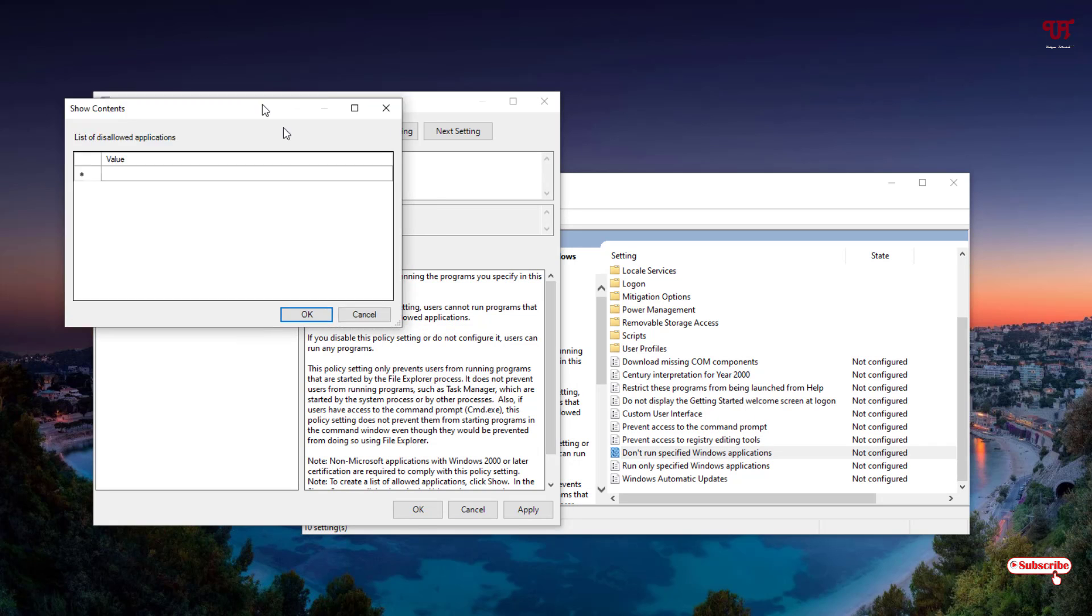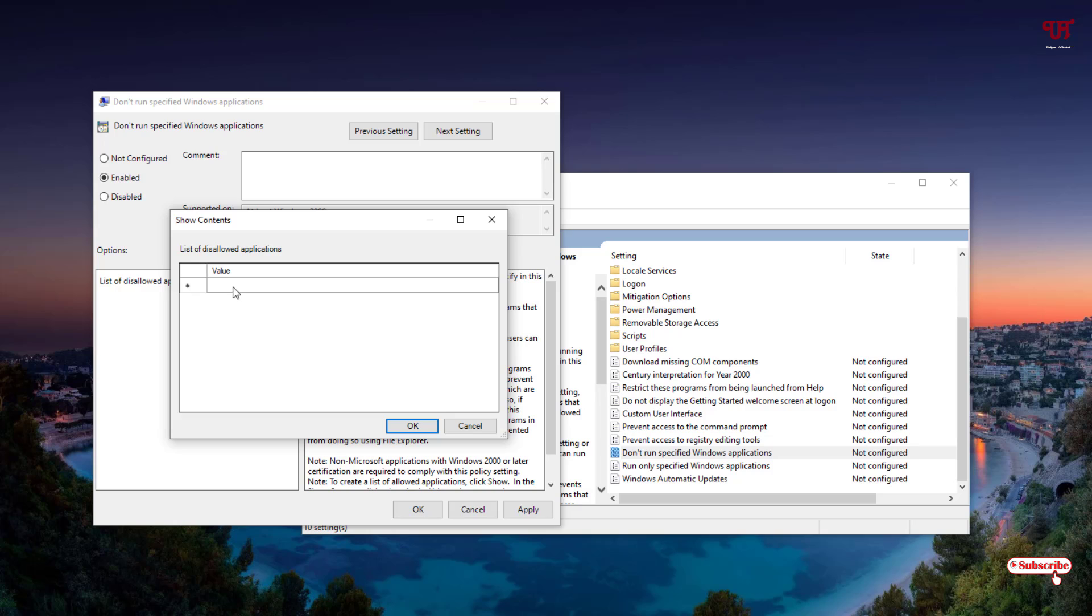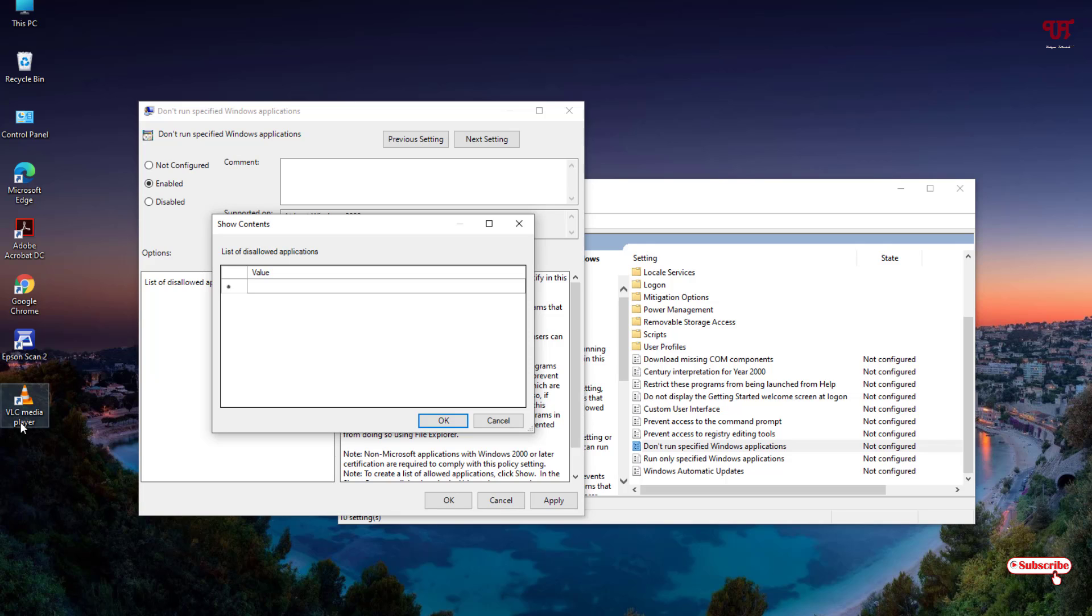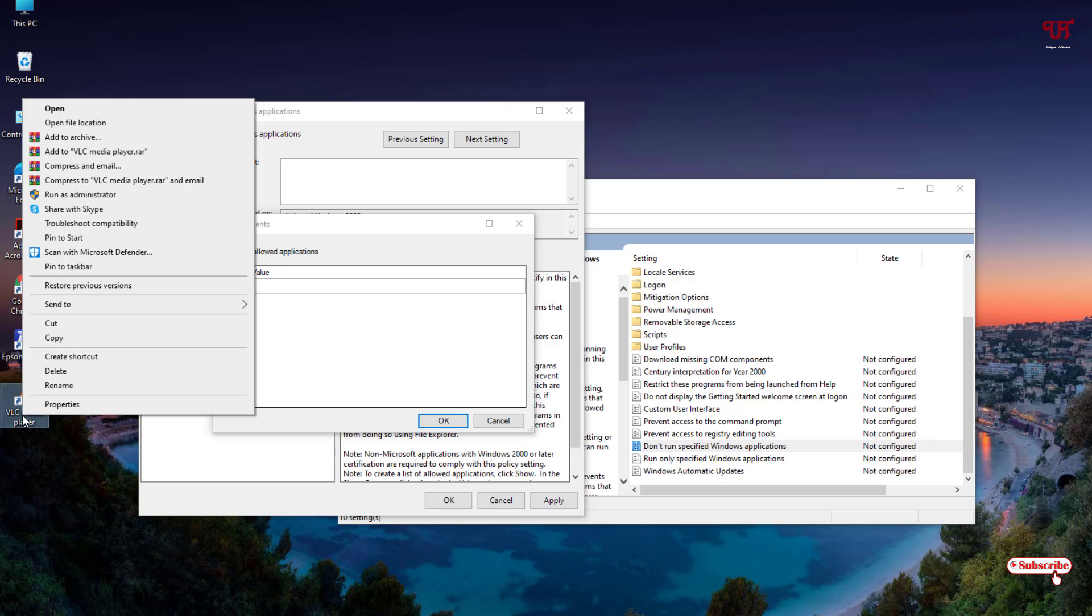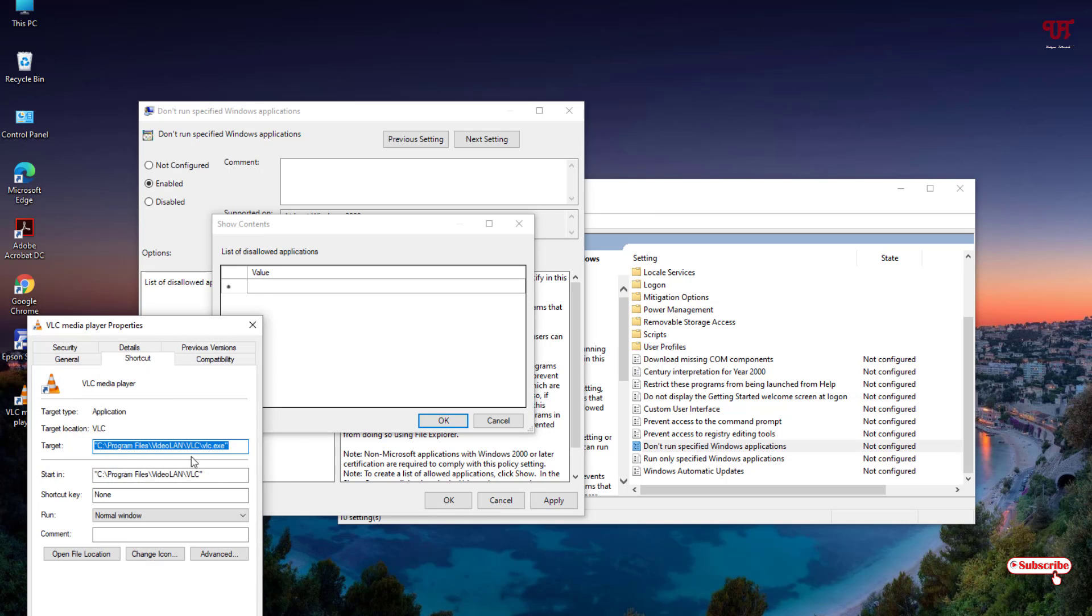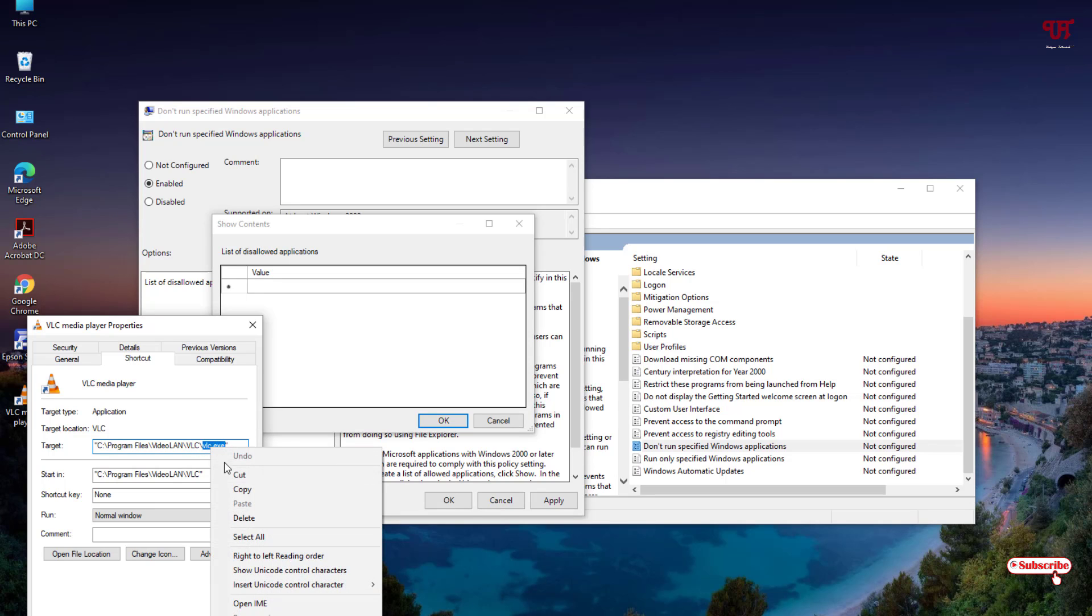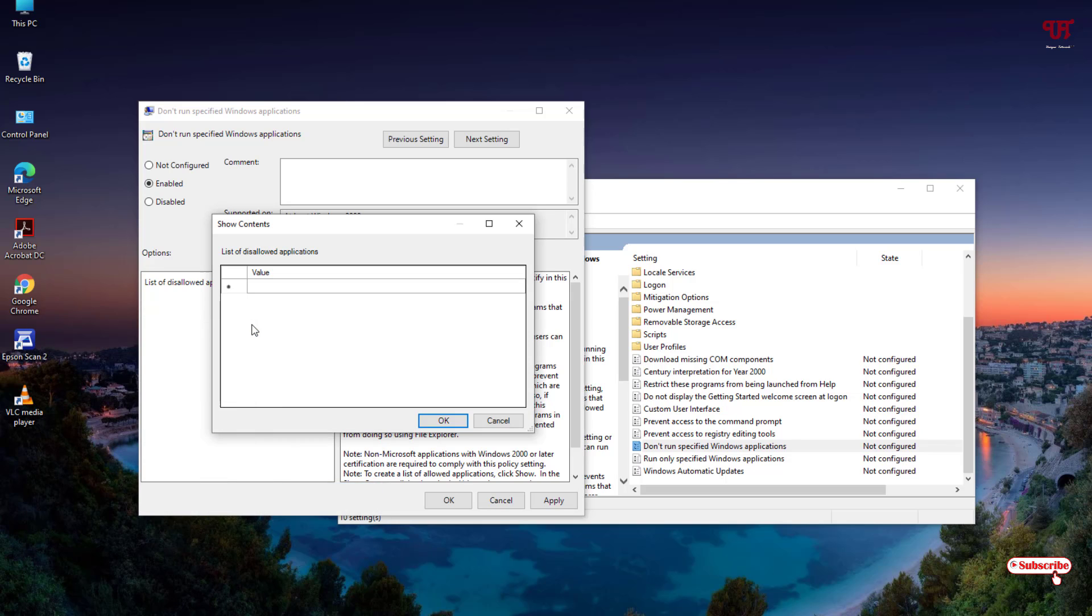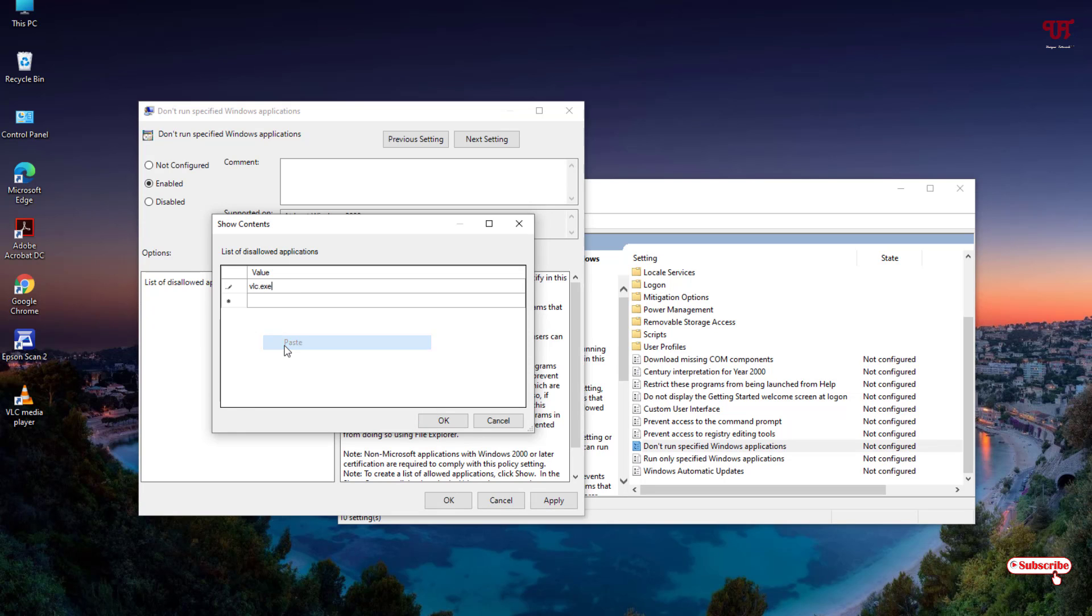In this option, you need to type the application name with the extension. If it is an EXE file, then you need to type .exe. For example, right now on the desktop I have VLC Media Player. I don't want it to be run by others. So what I'll do is right-click on it and select Properties. If you're not confident of what its name is, you can see the name of this file is vlc.exe. You can just copy it, close this window, double-click here, and paste the name.